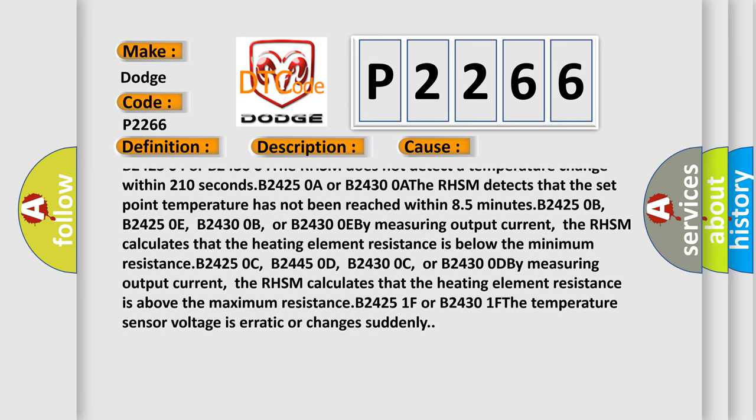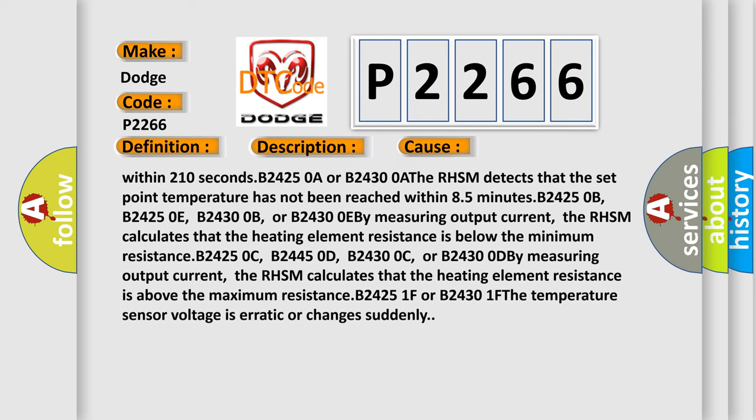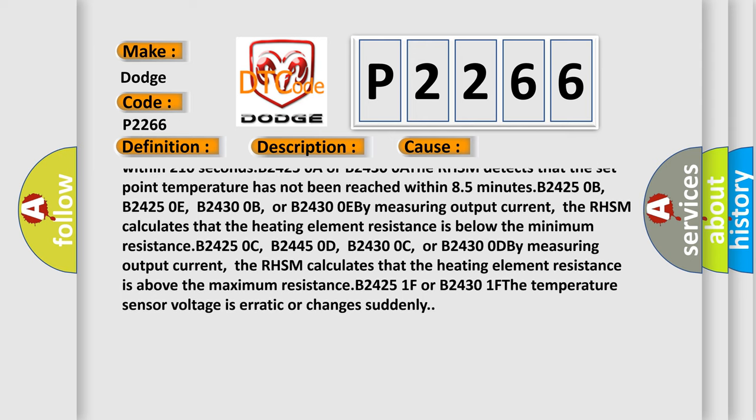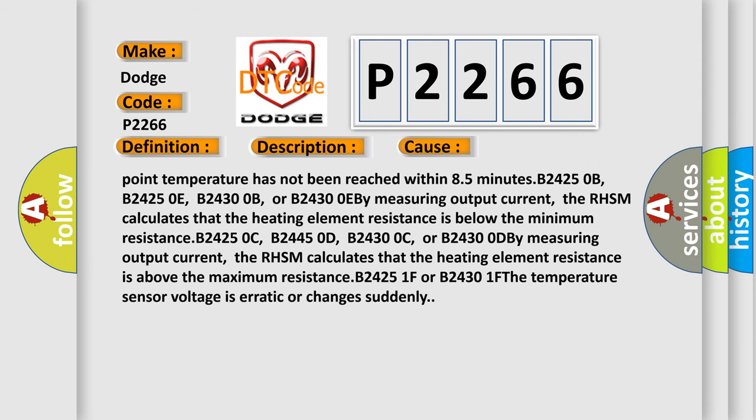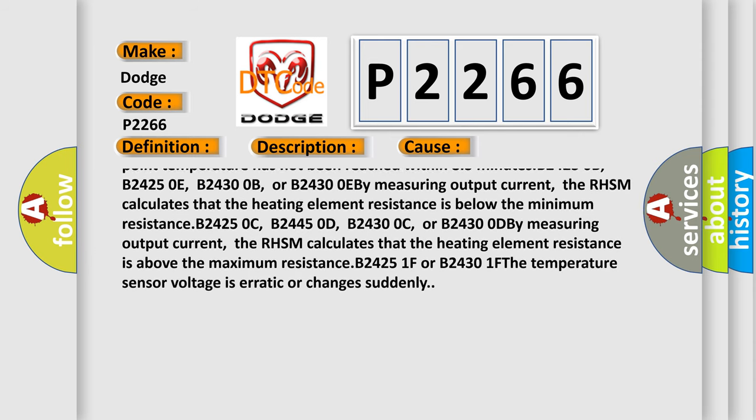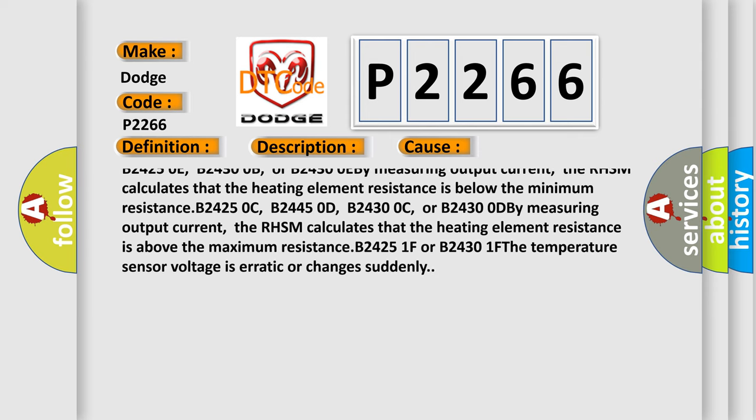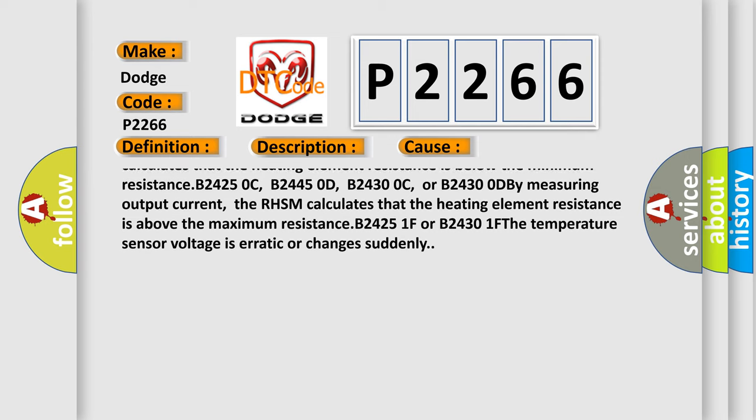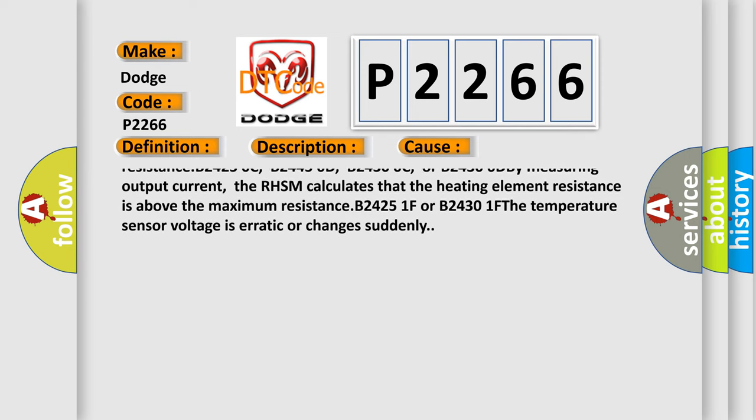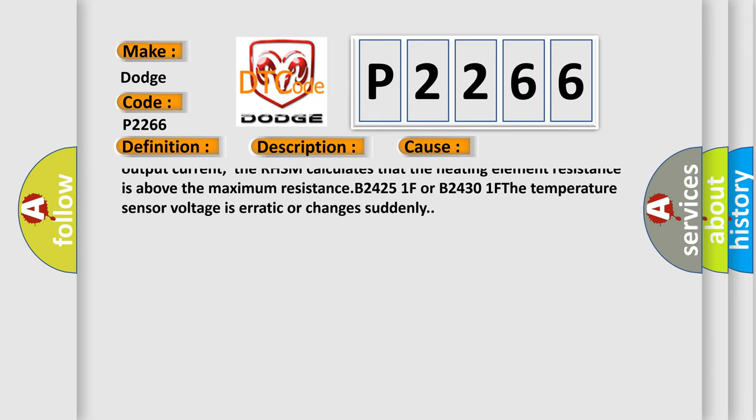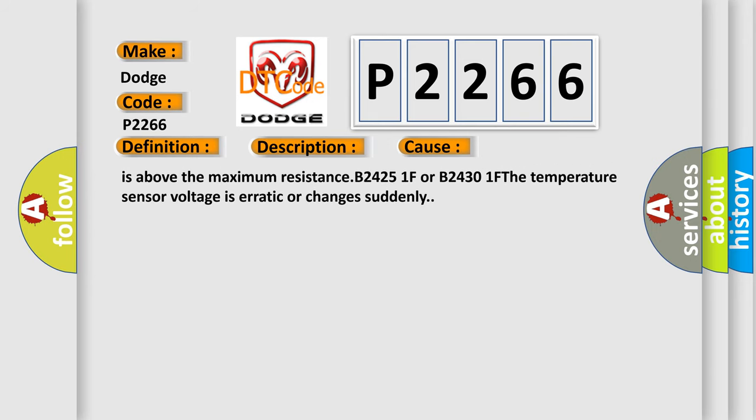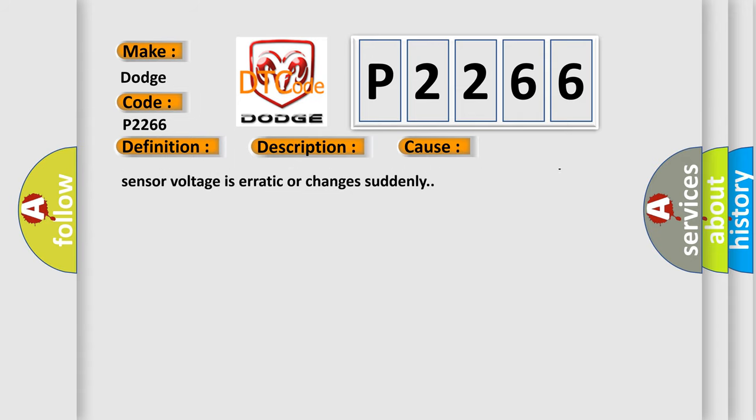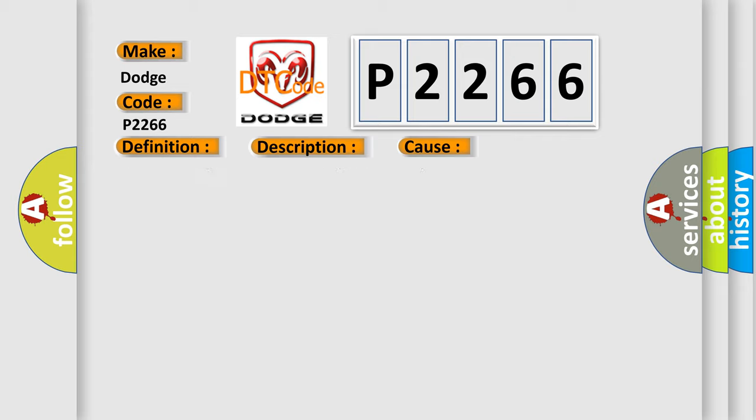B2425-0A or B24300-A: The RHSM detects that the set point temperature has not been reached within 85 minutes. B2425-0B, B24250-E, B24300-B, or B24300-EB: measuring output current. The RHSM calculates that the heating element resistance is below the minimum resistance B2425-0C, B24450-D, B24300-C, or B24300-DB. By measuring output current, the RHSM calculates that the heating element resistance is above the maximum resistance B2425-1F or B24300-1F.